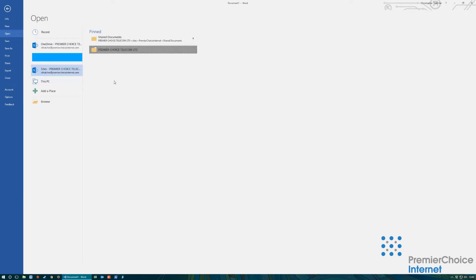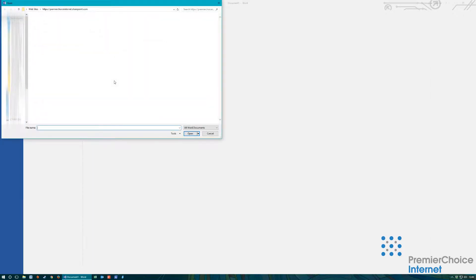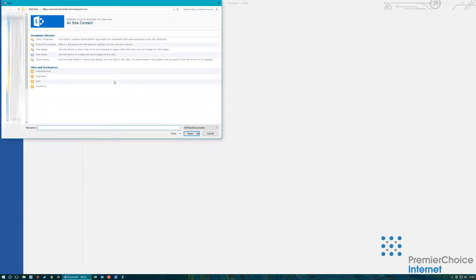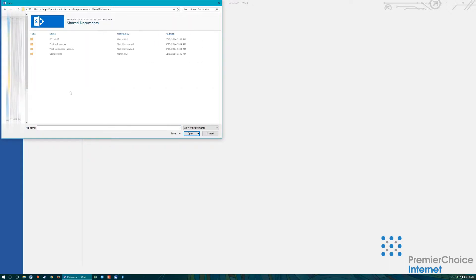When navigating the SharePoint storage you will be presented with a pop out navigation pane. Select the documents area. You can now access and modify documents you have been given rights to.